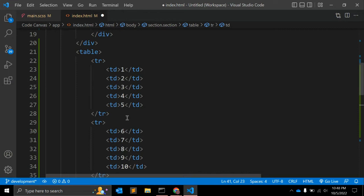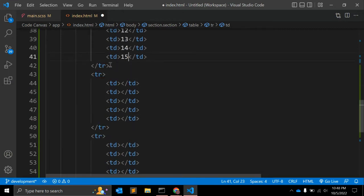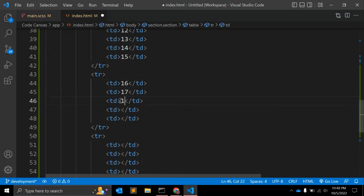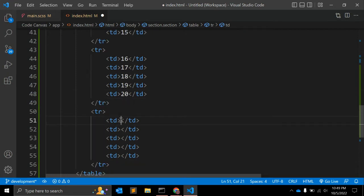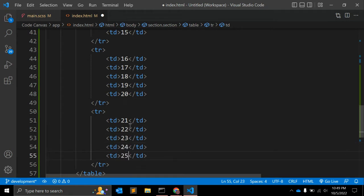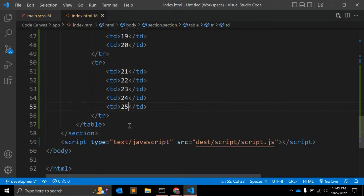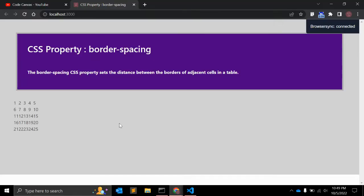So we have three rows: 15, 17, 18, 19, and 20, then 21, 22, 23, 24, and 25. Let's see how it looks — this is a simple table.